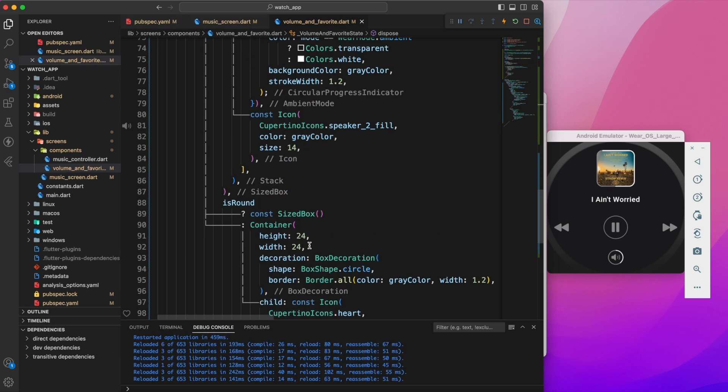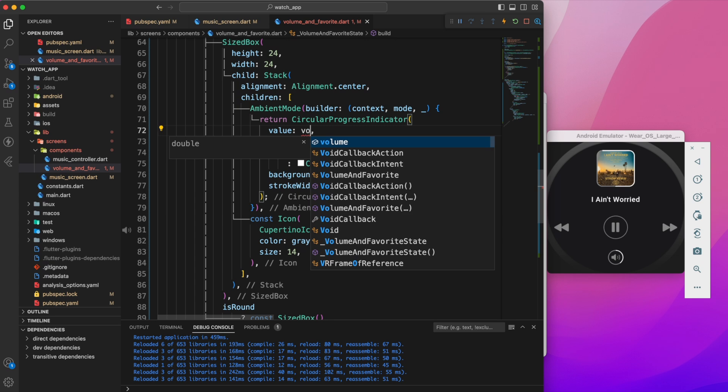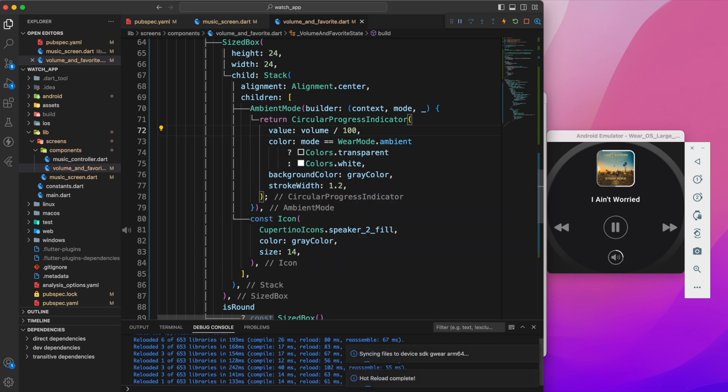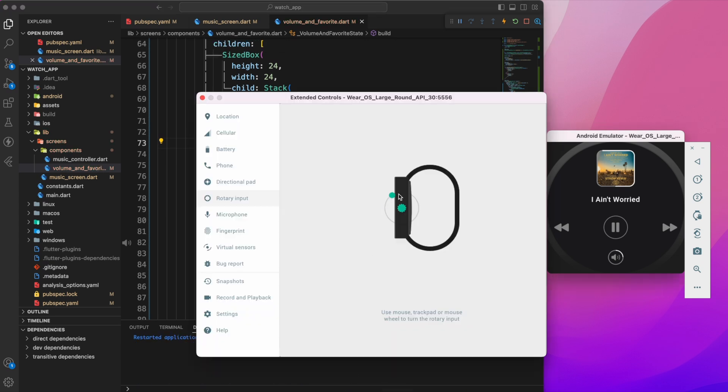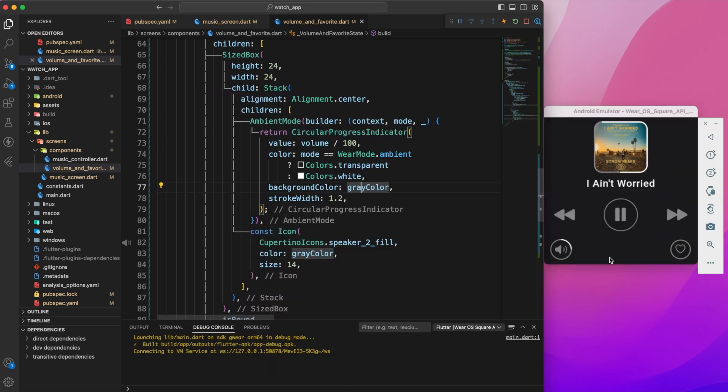Next, back to the circular progress indicator and replace the progress value with the volume. Finally, let's observe the changes. Now it enables us to adjust the volume using the bezel or crown.